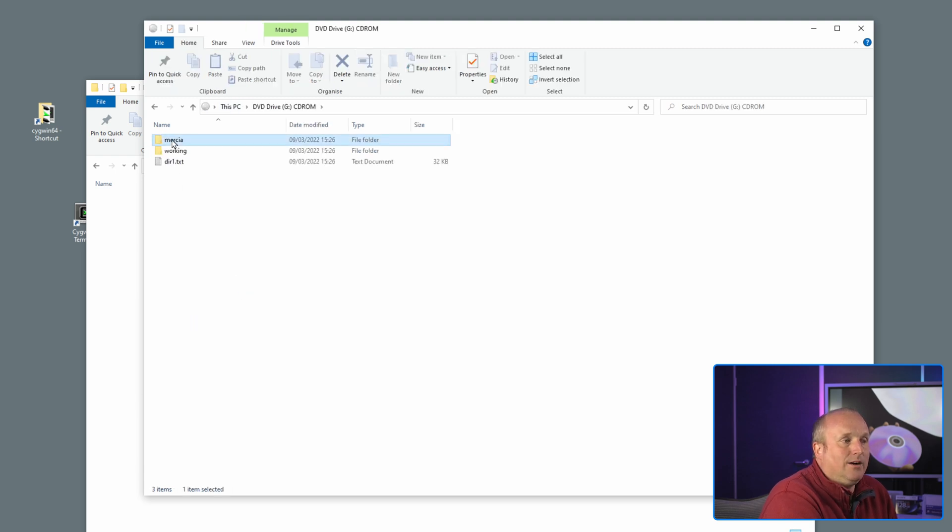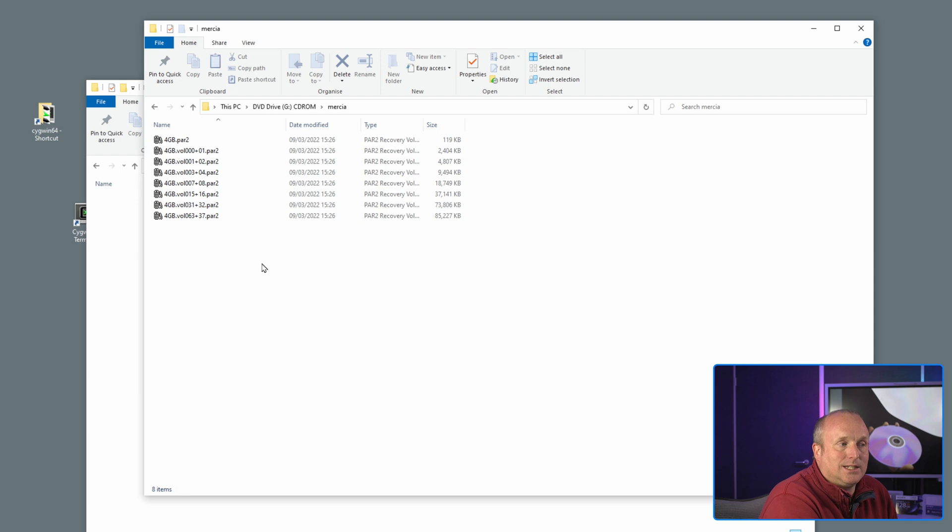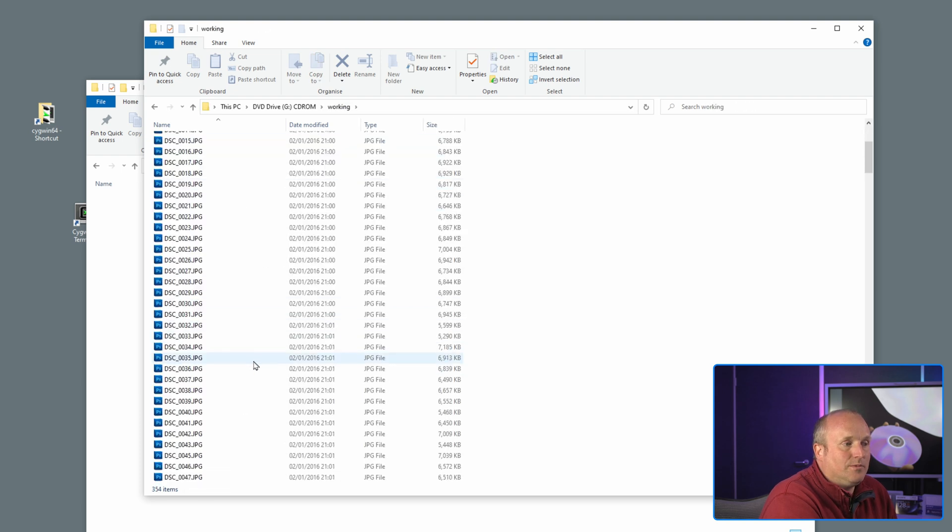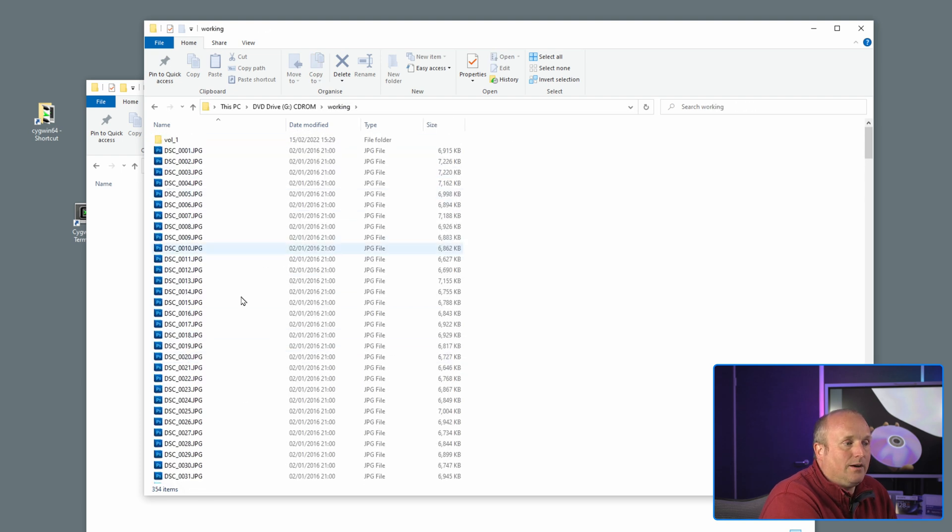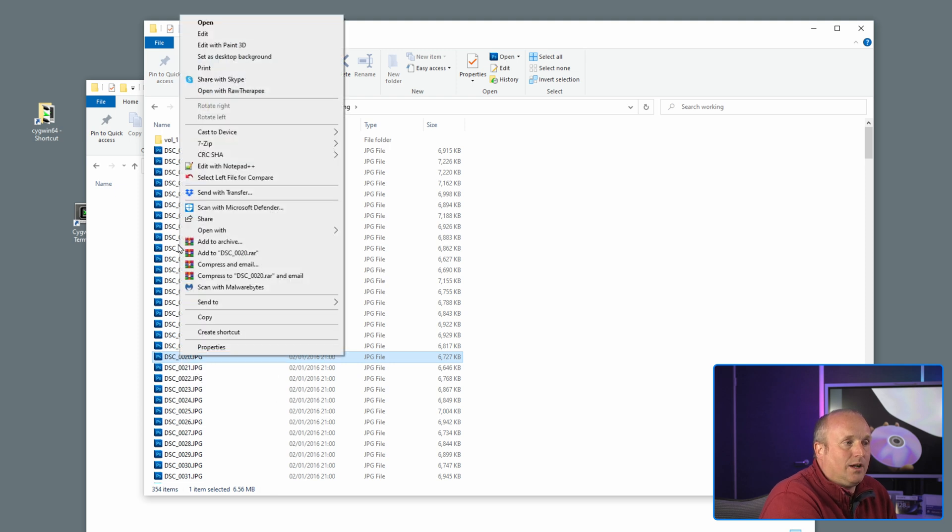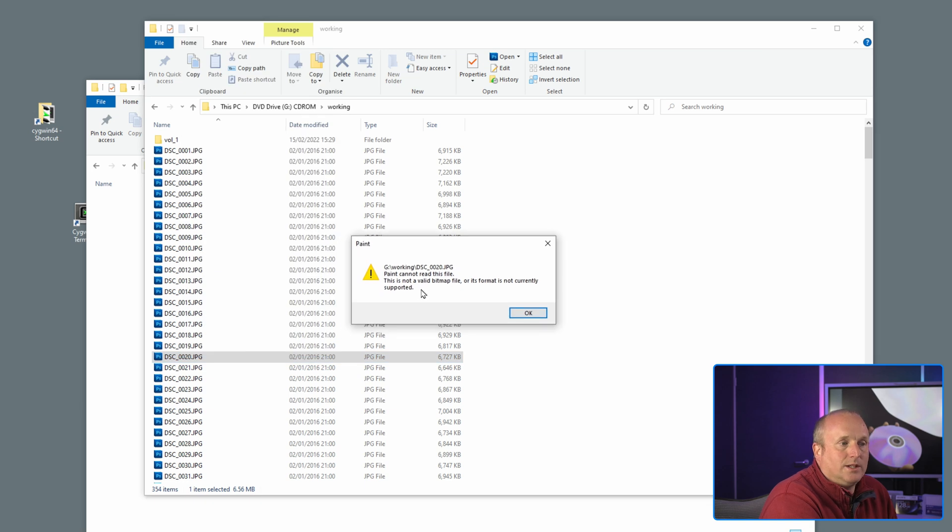And in here I can now access all of the files there. You see if I try and access this picture, if I open this with paint, we can see that paint cannot open it, it's not valid. And that's because this file is actually cropped because some of the data wouldn't read.